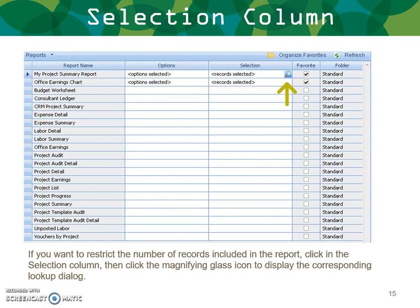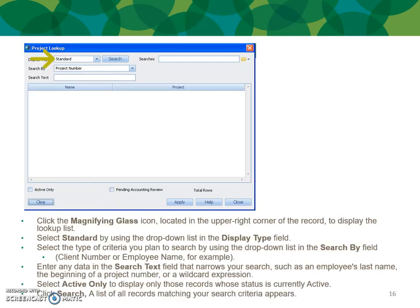If you want to restrict the records included in the report, return to your report grid and click in the selection column on the magnifying glass icon to display the corresponding lookup dialog. The project lookup appears, and you can select the standard display type using the drop-down list, then choose search-by criteria such as client number or name. Enter search data to narrow your results — such as an employee's last name, the beginning of a project number, or a wildcard expression. Select only active records and click Search to display matching results.